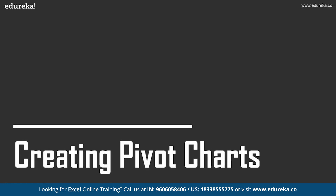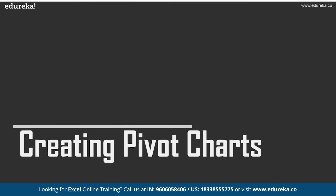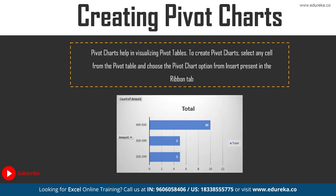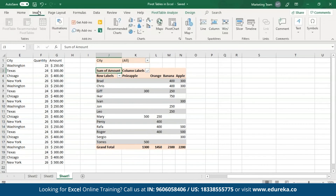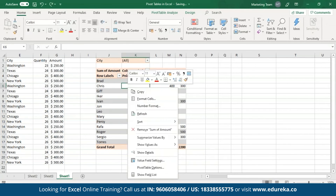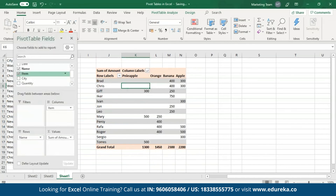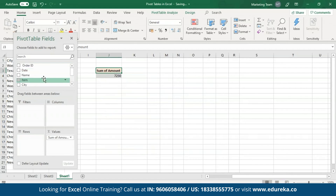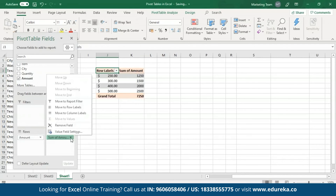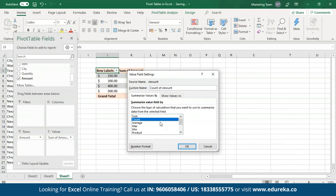Let's move on towards the last topic: creating Pivot Charts using Pivot Tables. Pivot Charts help in visualizing the Pivot Table data. To create a Pivot Chart, click on the Insert tab in the ribbon and select the Pivot Chart option. Before creating a chart, I'll go to the Pivot Fields pane and recreate a new Pivot Table — removing the columns, filters, and names, and adding the amount to the rows. For the summation value, I'll change it from sum of amount to count.